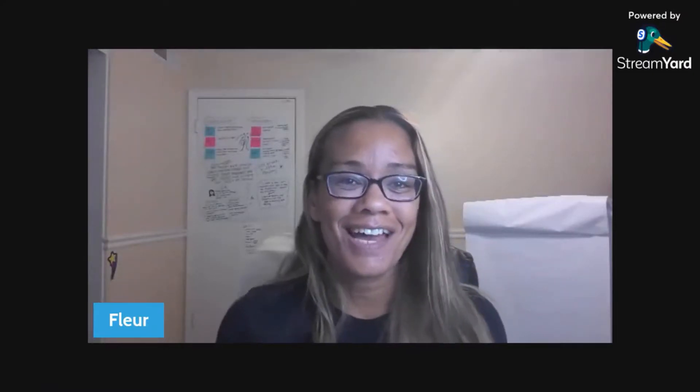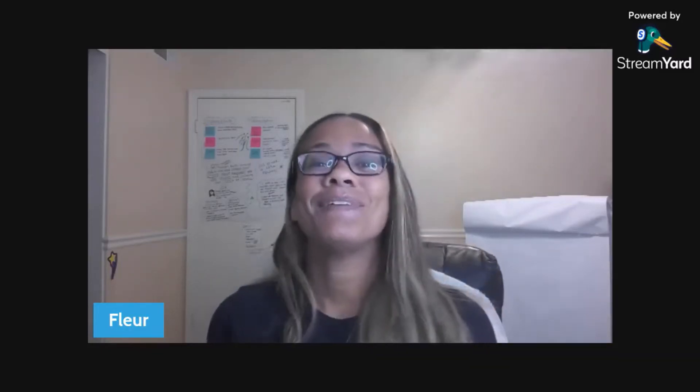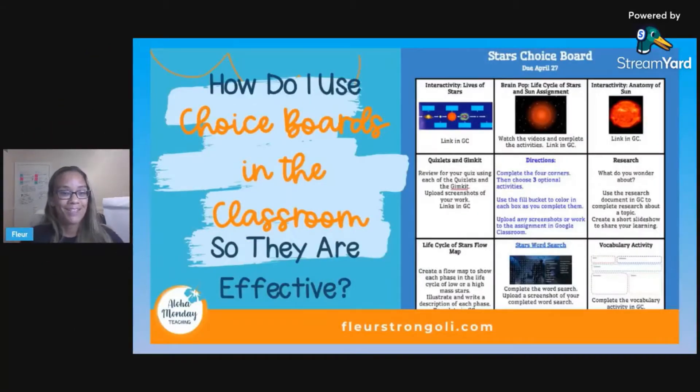Well hello there, Aloha! I am Fleur with Aloha Monday Teaching, where I help middle school science teachers like you and me be intentional, prepared, and refreshed for Monday and any day of the week. Today we are talking all about choice boards. If you don't use this in your classroom yet, it is a very simple and great way for students to practice what you are teaching them. So let's begin.